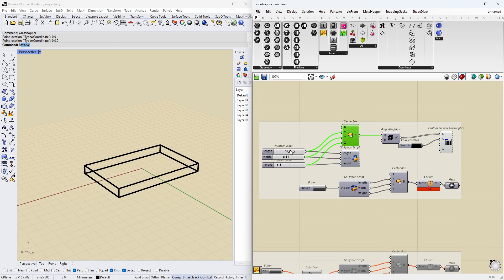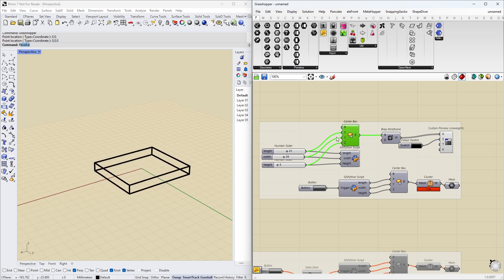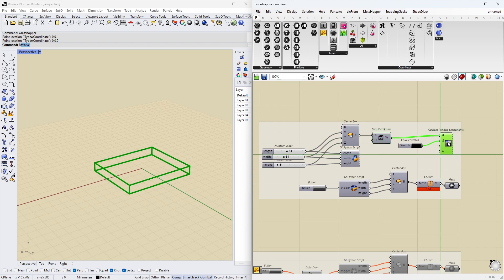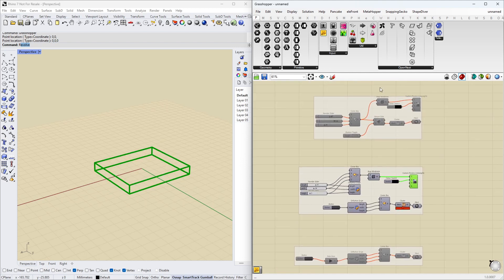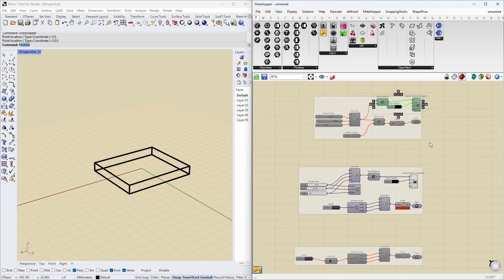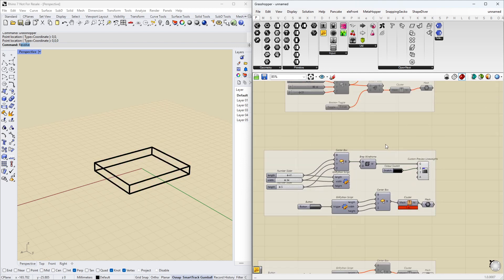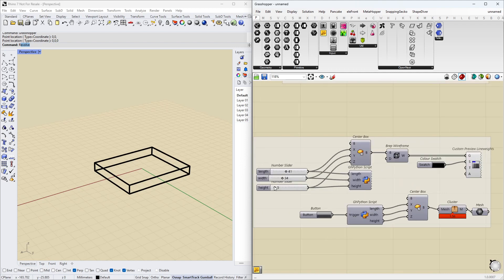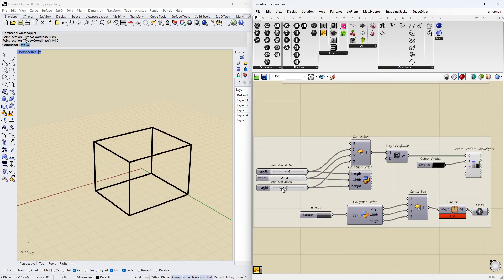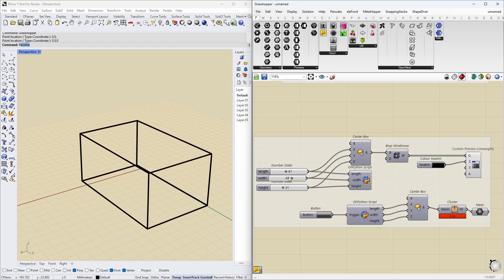So we run our variables into this create box, and we show a wireframe. So we show exactly what we did up here with this part. We can change the variables, and we can see the outline changing.